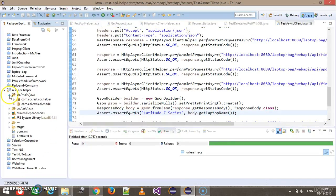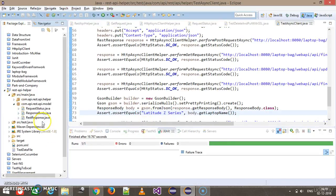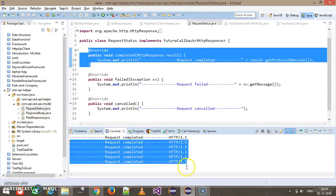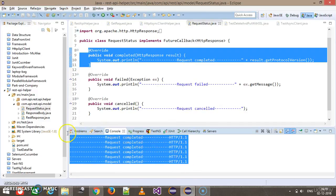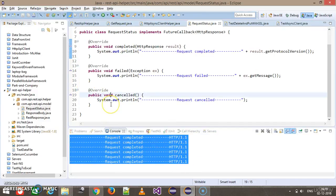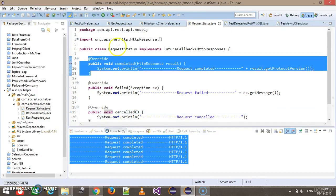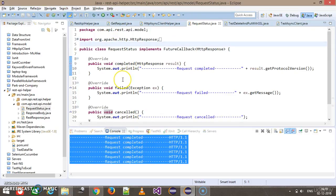If I go here, this is the request status class which implements the future callback interface. All these entries are coming from this method which we override in the request status class.